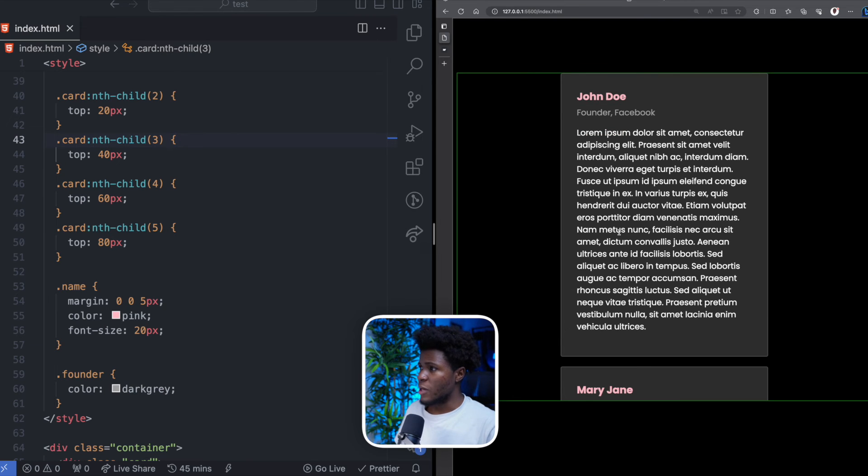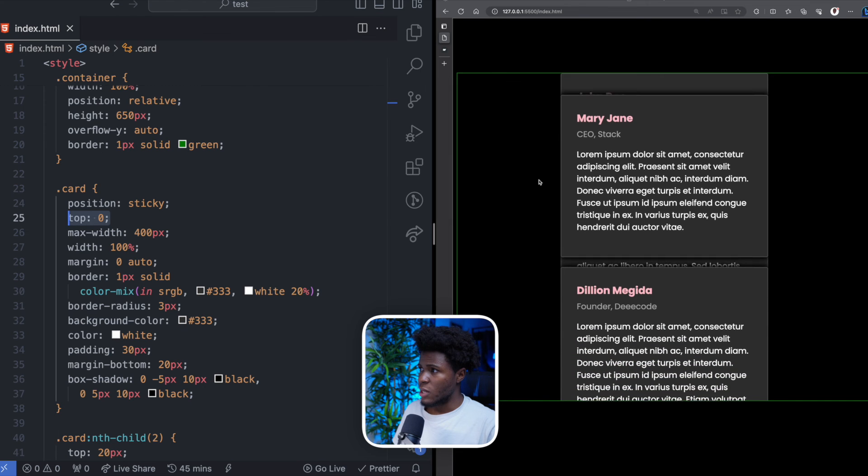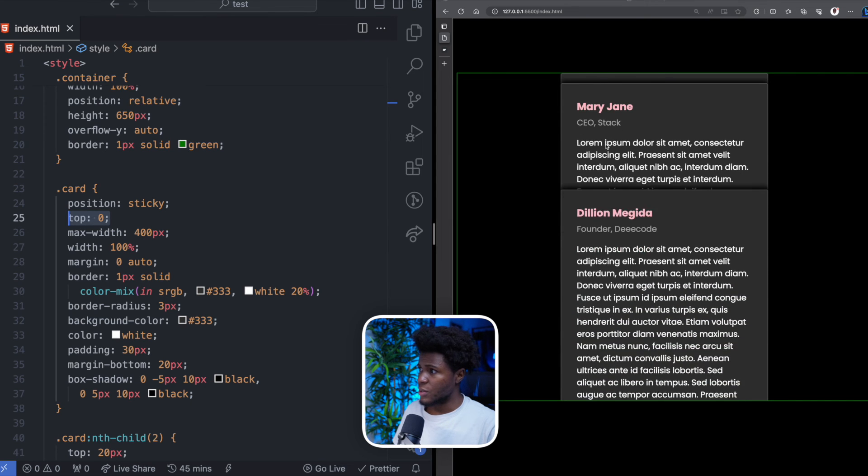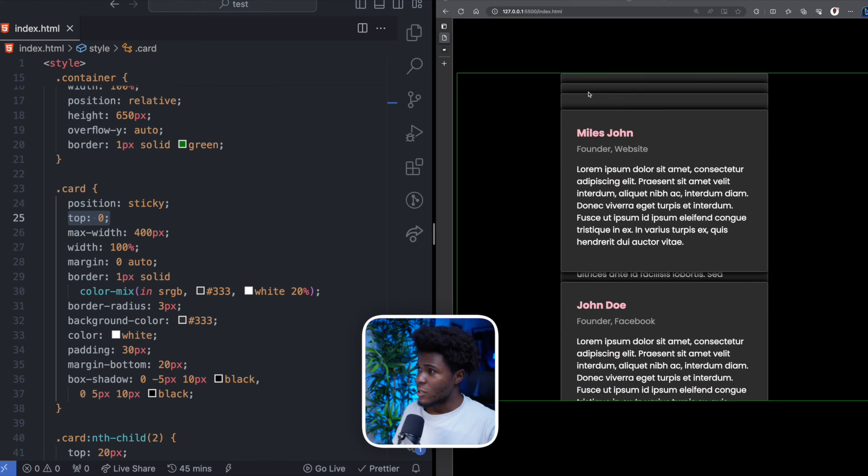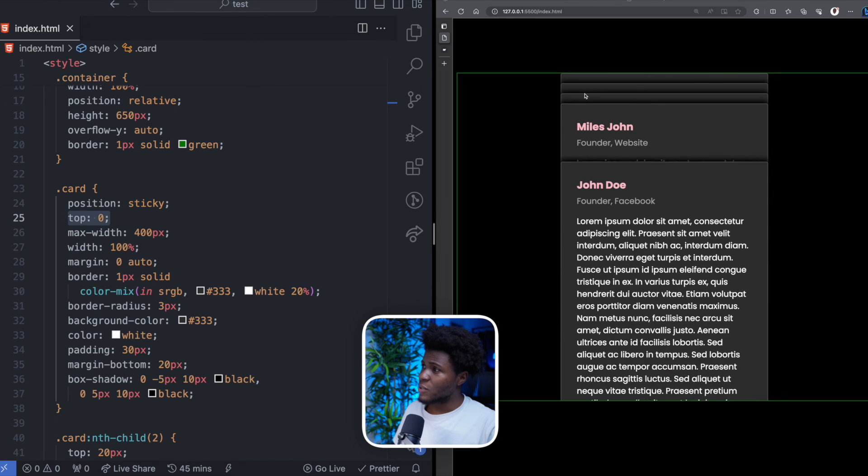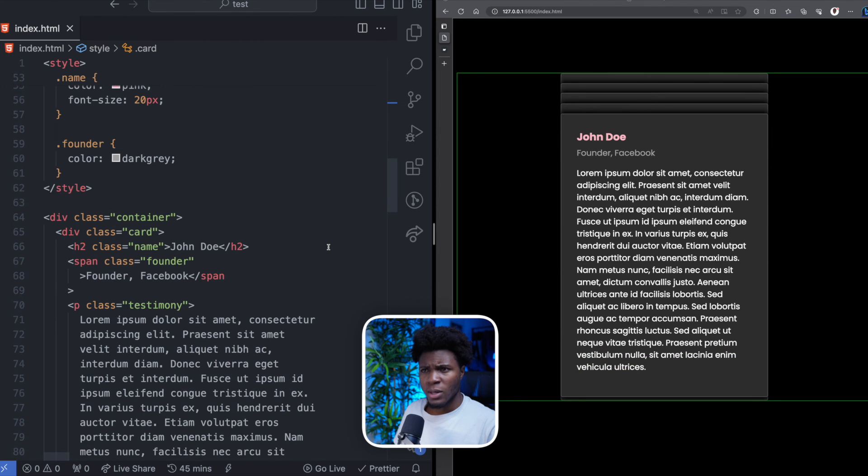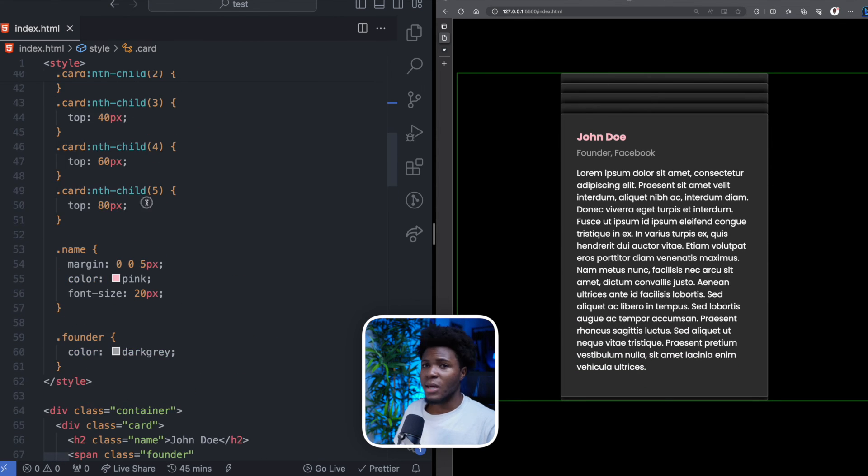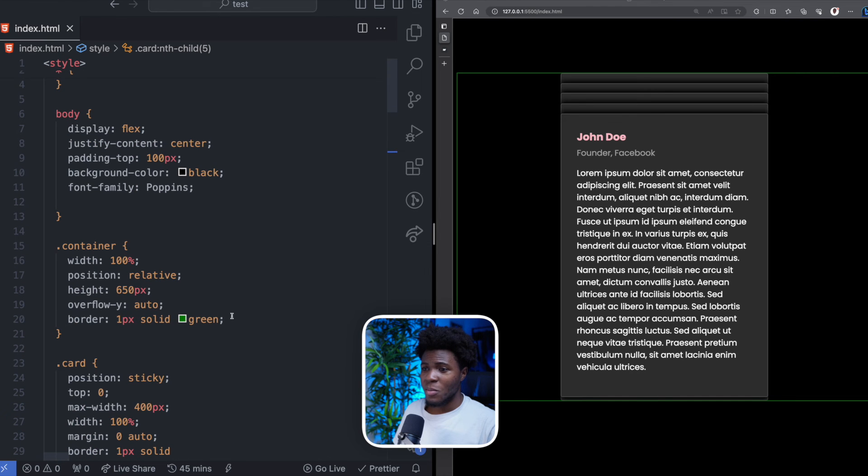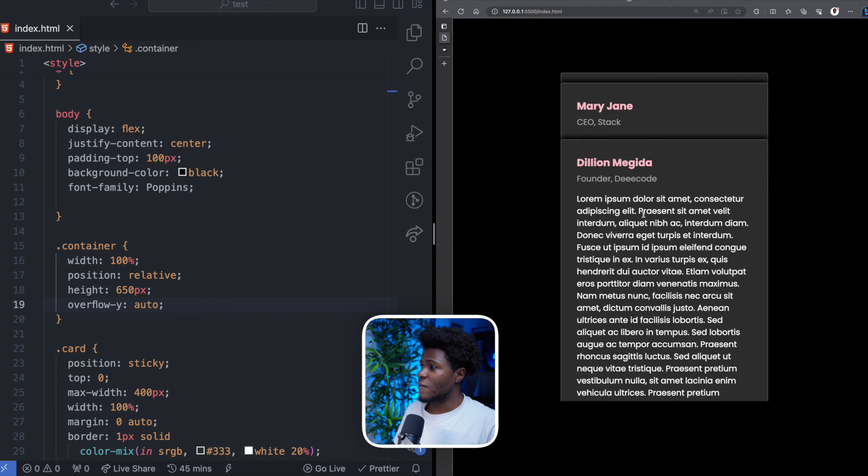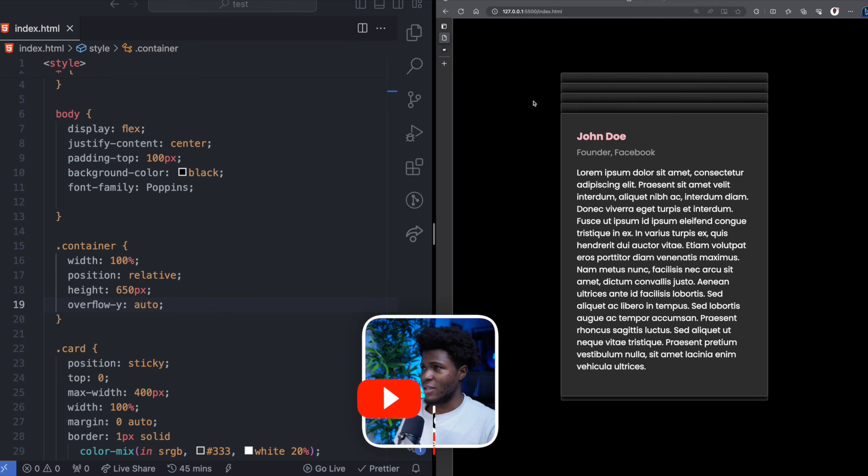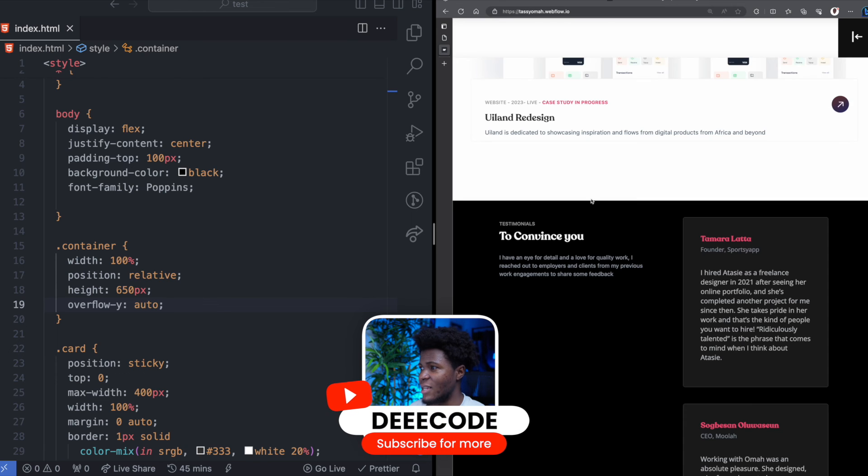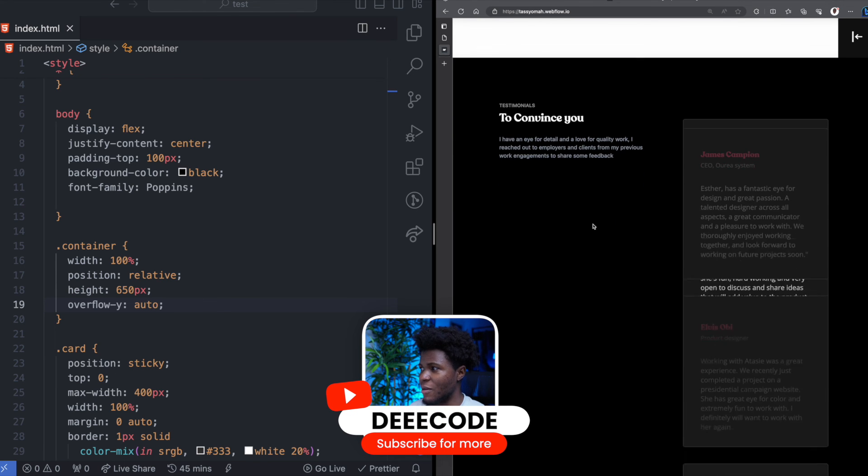Now when we come here, the first card sticks at top zero, because this is what we have here. Now the second card would stick at top 20 pixels. Third card would stick at top 40 pixels. Fourth card would stick at top 60 pixels. And the fifth card would stick at top, top what again? Top 80 pixels. And now I can remove my border 1 pixel solid green. Now we have this nice card effect just as Esther has over here.